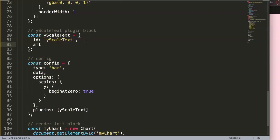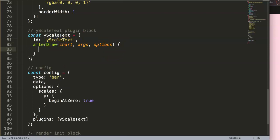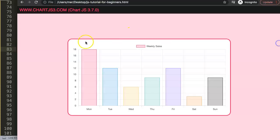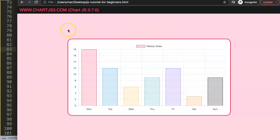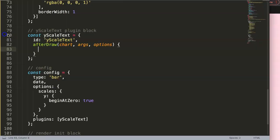We need to select the timing of drawing. We'll say afterDraw - after everything has drawn, we will draw this item on the canvas. We grab the chart, the arguments, and the options. The options will be important later because these two are interconnected. We want to get the position, starting from the very top-left corner of the canvas.